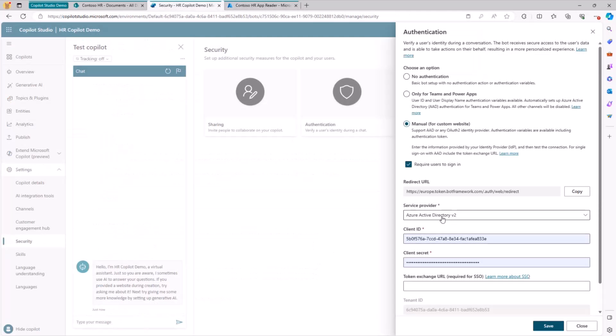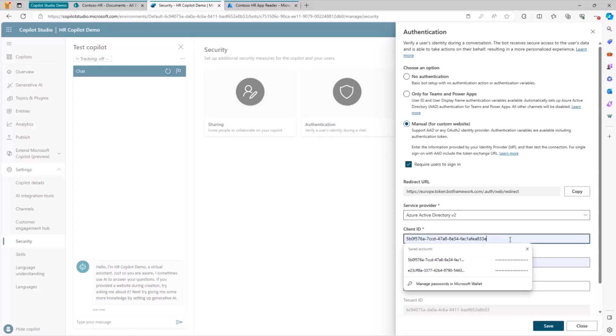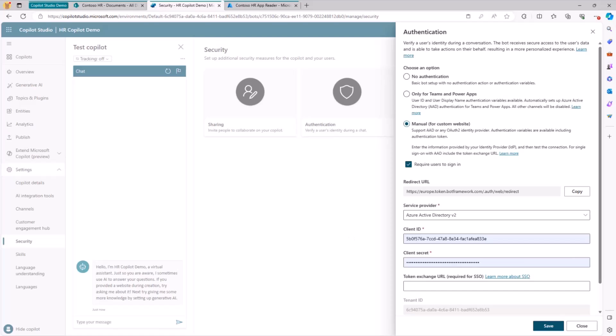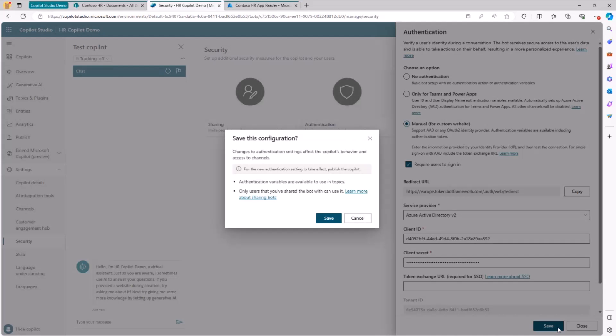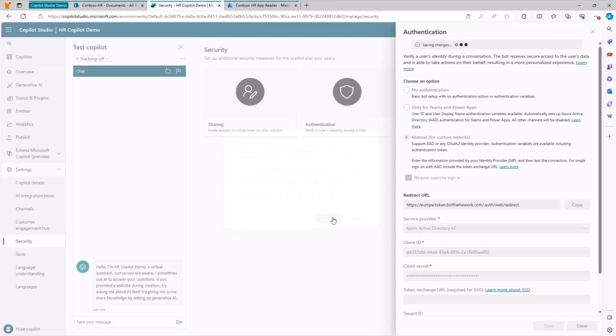Once we have done that, we simply need to go back to Copilot Studio. We need to choose the flavor of provider that we want to use, which will be Azure Active Directory v2. Should be Entra ID, doesn't matter. We specify the client ID and the client secret of the application that we have just registered. So my client ID here and my secret right here.